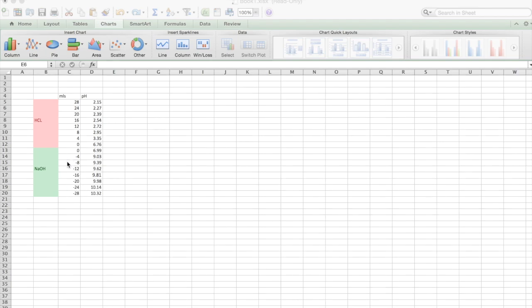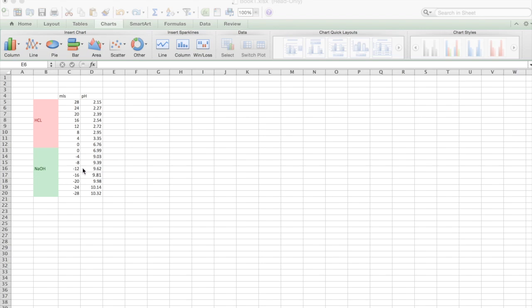We can ignore the minus figures for the moment. We're just putting them in to get the graph set up right and then we can change them in a second. I'll show you how to do that. And just make sure you put in the correct pH figures for HCl and the NaOH as well.